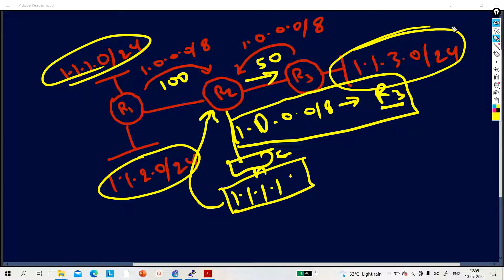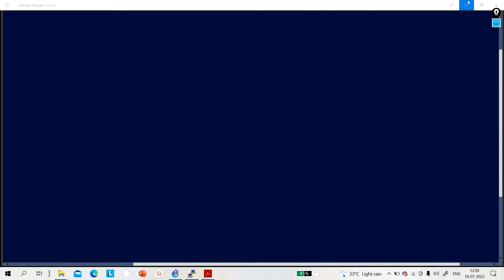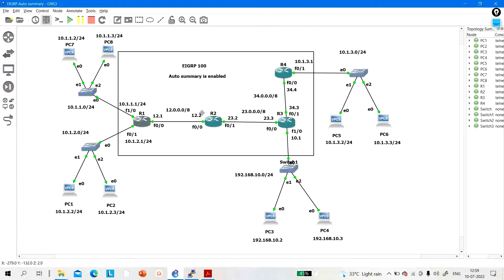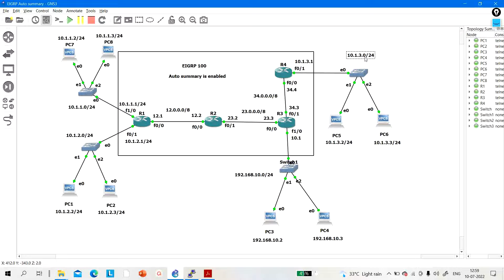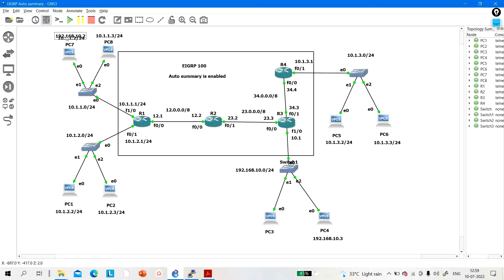Let me show you my topology. I am running networks 10.1.1.0/24, 10.1.2.0/24, 10.1.3.0/24, and 192.168.10.0. If 192.168.10.2 wants to communicate with 10.1.1.2, R2 will forward this traffic to R4 because of auto summarization — which is the problem we will demonstrate.